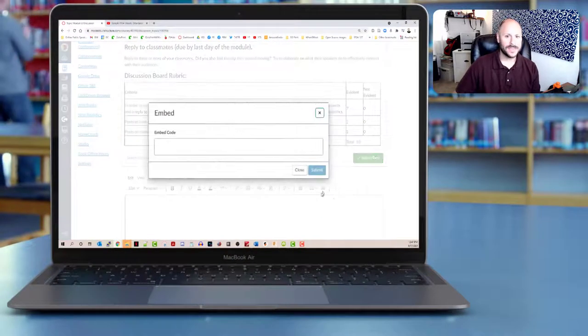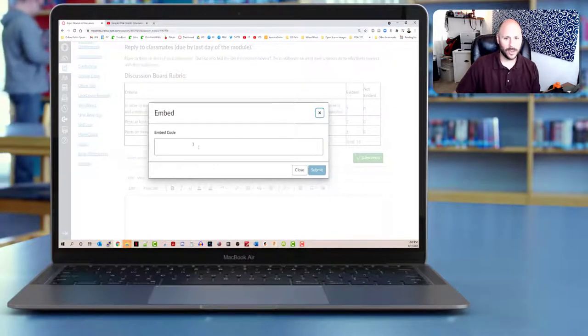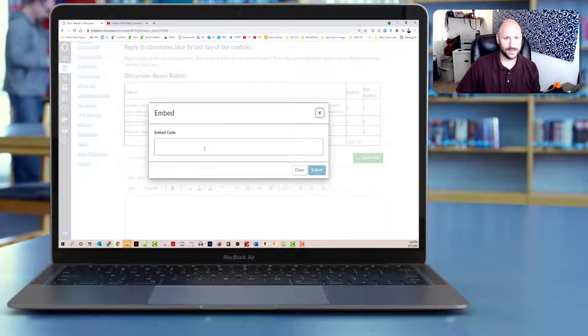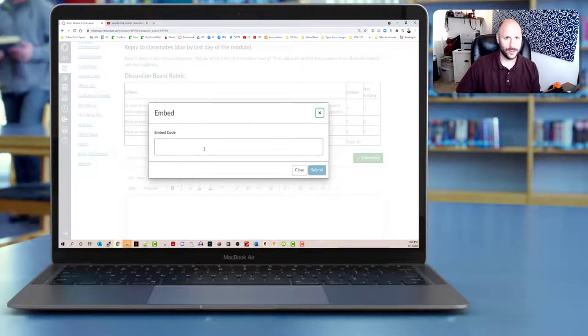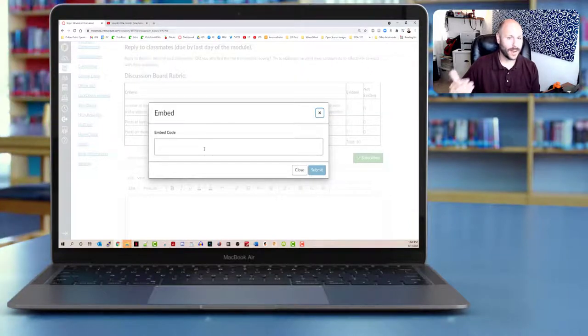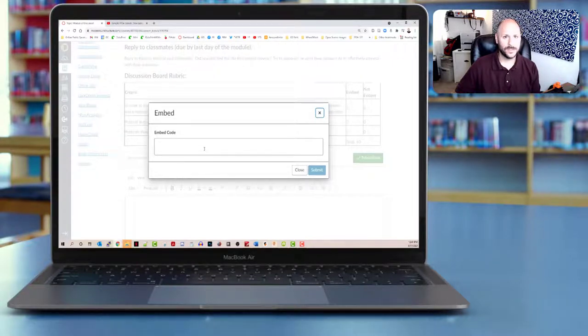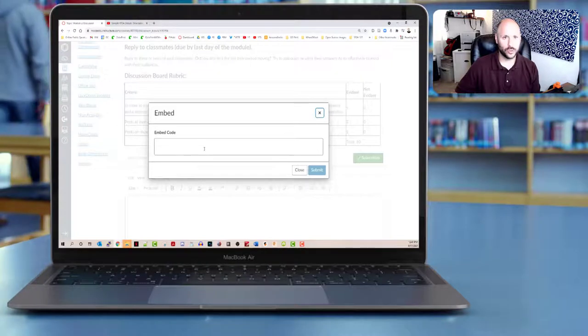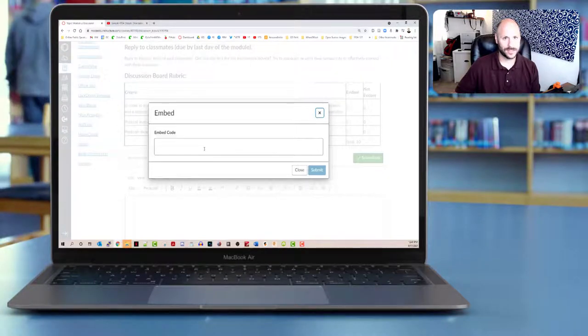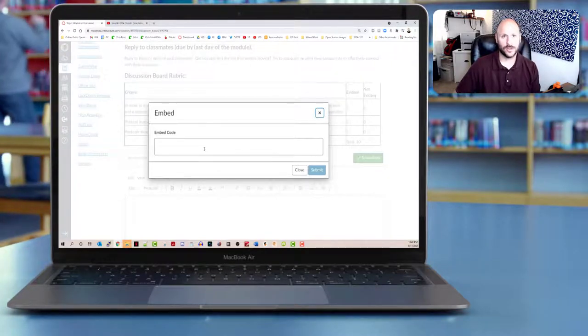This brings up this embed code box and it gives you the ability to embed code from a variety of different sources. This is particularly useful when embedding YouTube videos, but can use other embed codes such as Google Docs and other places that generate this. But for today, we're just going to look at a YouTube video.